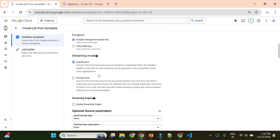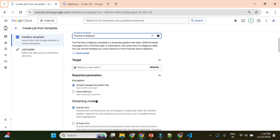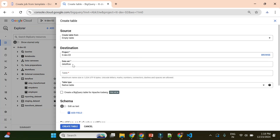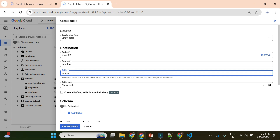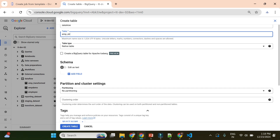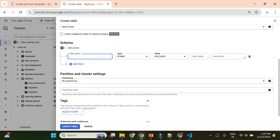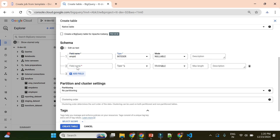First we will create a BigQuery table. We had created one dataset in the last video called Dataflow, so here I will create a new table and name it employee_streaming. We will also create a schema with three to four fields so that we can stream data into BigQuery. I will create a column for employee ID as an integer, then one for name.